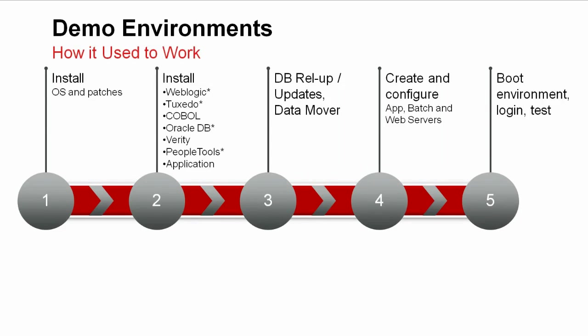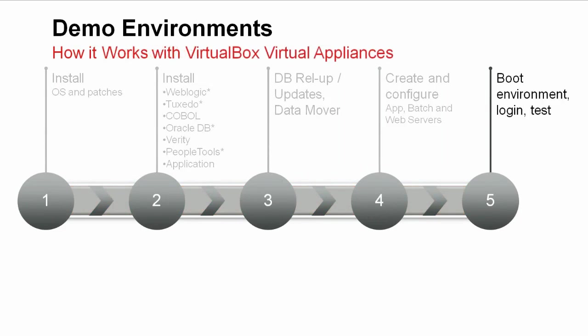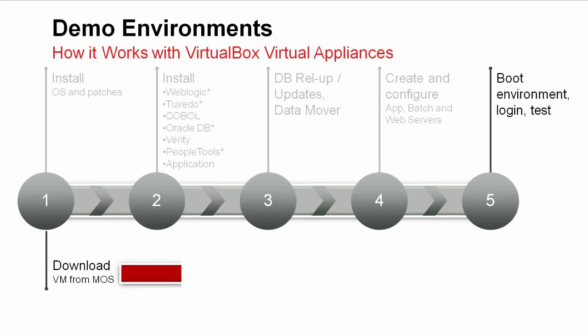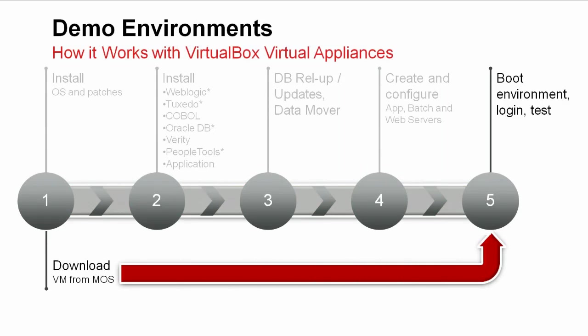VirtualBox appliances make this process much easier. They work as soon as you switch them on. There's no need to install anything to the virtual machine. Within 30 minutes, you can be logged into PIA and working.